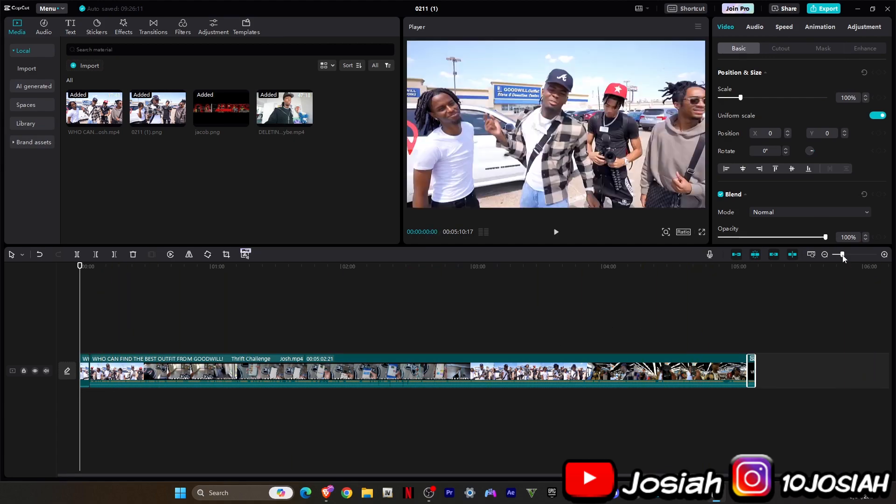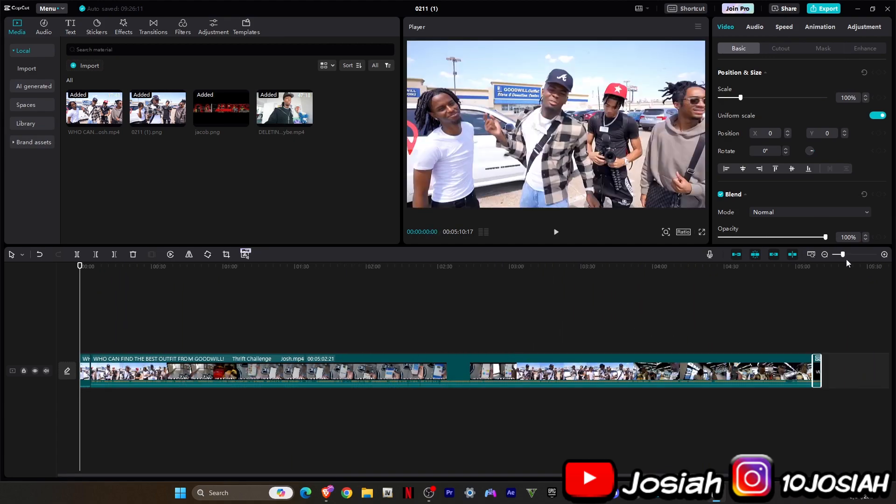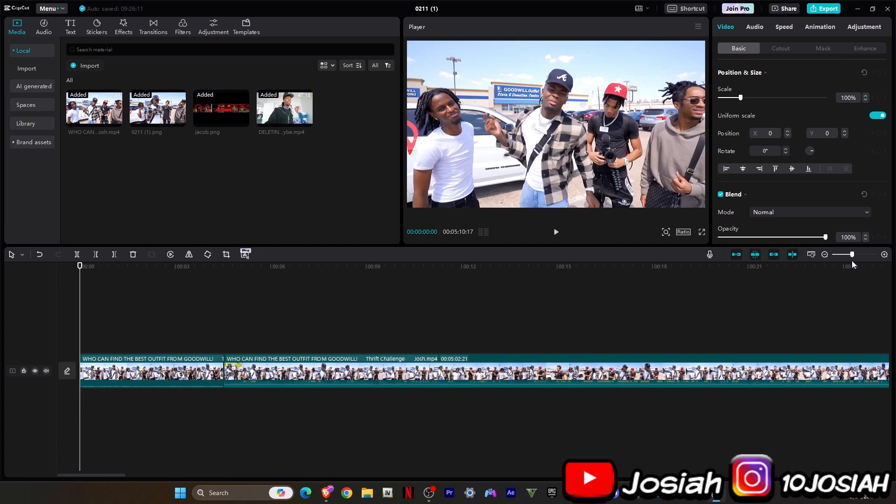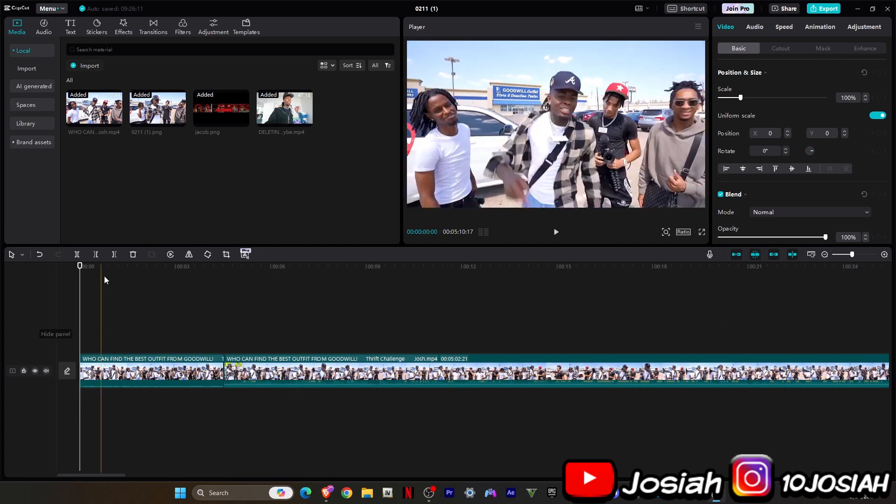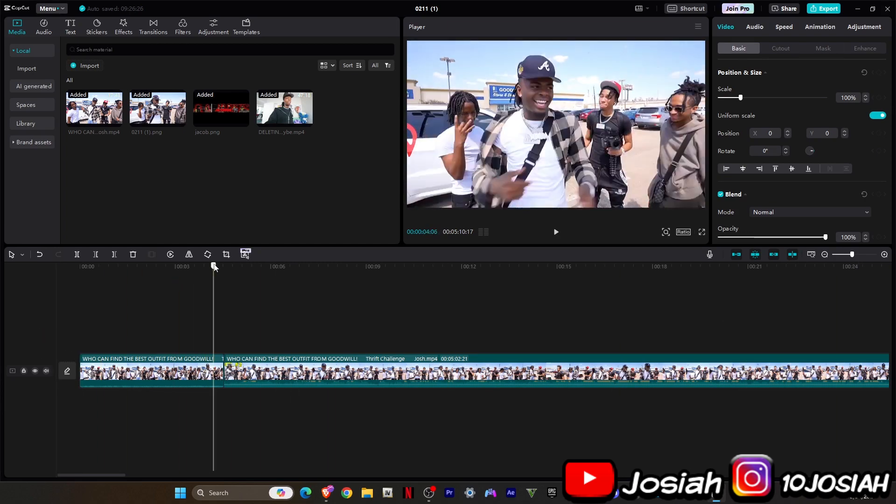Alright y'all, so first thing you want to do right here, wherever I'm going, I split it where I'm going to put that.